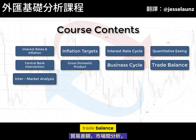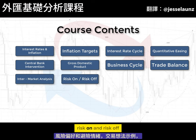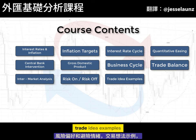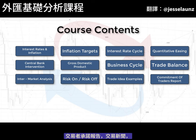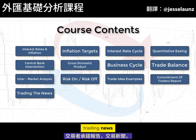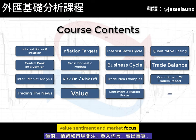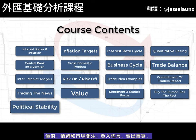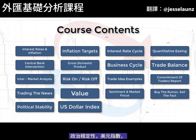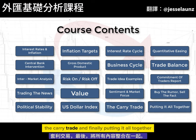Additional topics include the business cycle, trade balance, intermarket analysis, risk on and risk off, trade idea examples, the commitment of traders report, trading the news, value, sentiment and market focus, buying the rumour and selling the fact, political stability, the US dollar index, the carry trade, and finally putting it all together.